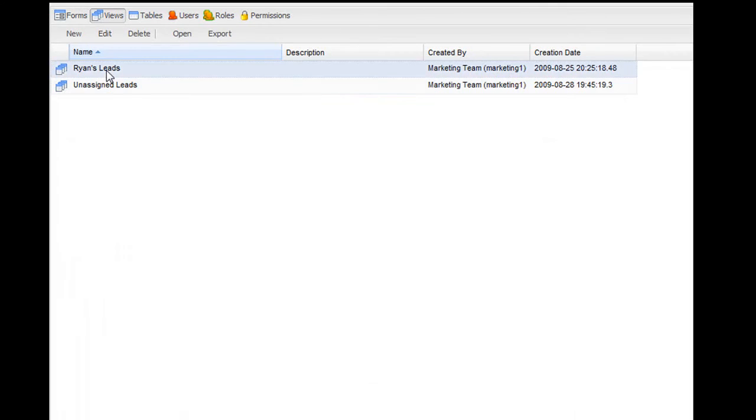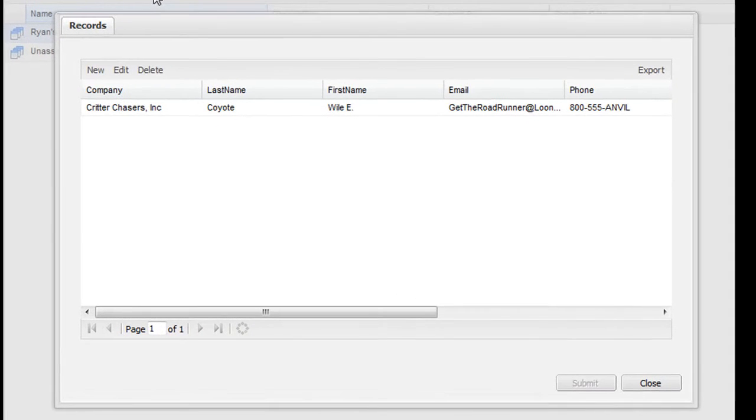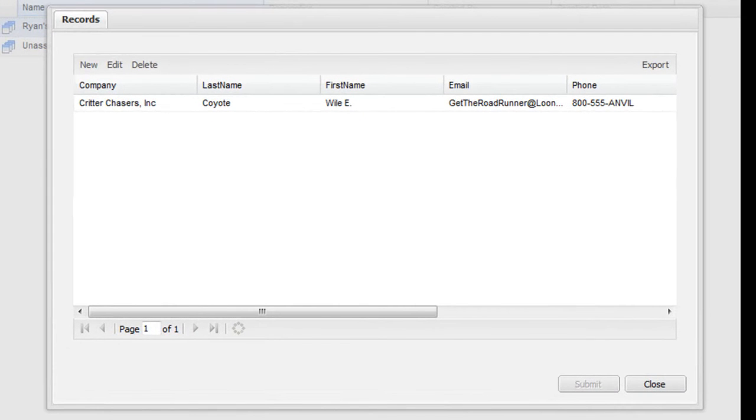Representatives can view all leads assigned to them by clicking on a tailored view so you can quickly get to just the records you need.